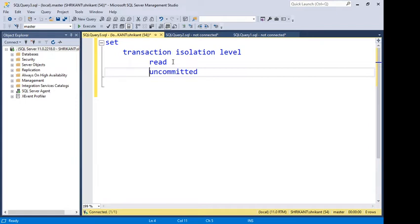If we specify SET TRANSACTION ISOLATION LEVEL READ UNCOMMITTED at the top level — at the starting point of a script — it will override all blocking features. It will just read the uncommitted data and work like NOLOCK for everything that follows. So that's a great option. I'm going to explain the isolation level importance and demonstrate practically how we can see the benefit.